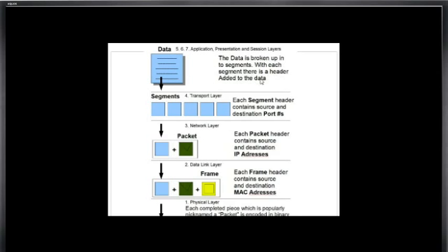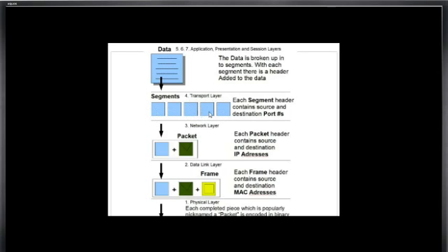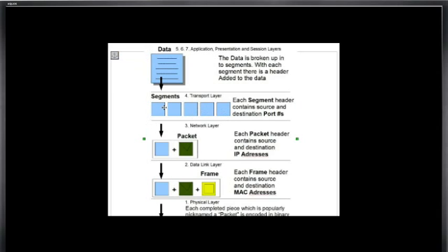With each segment there is a header added to the data. So when we go to send our data, we start at layer 7. We've got our data and the data gets broken into segments at layer 4. At layer 4, the transport layer, the data is broken up into segments or pieces, and each segment header contains source and destination port numbers. So inside of these segments is the segment header that has the source port number and the destination port number.